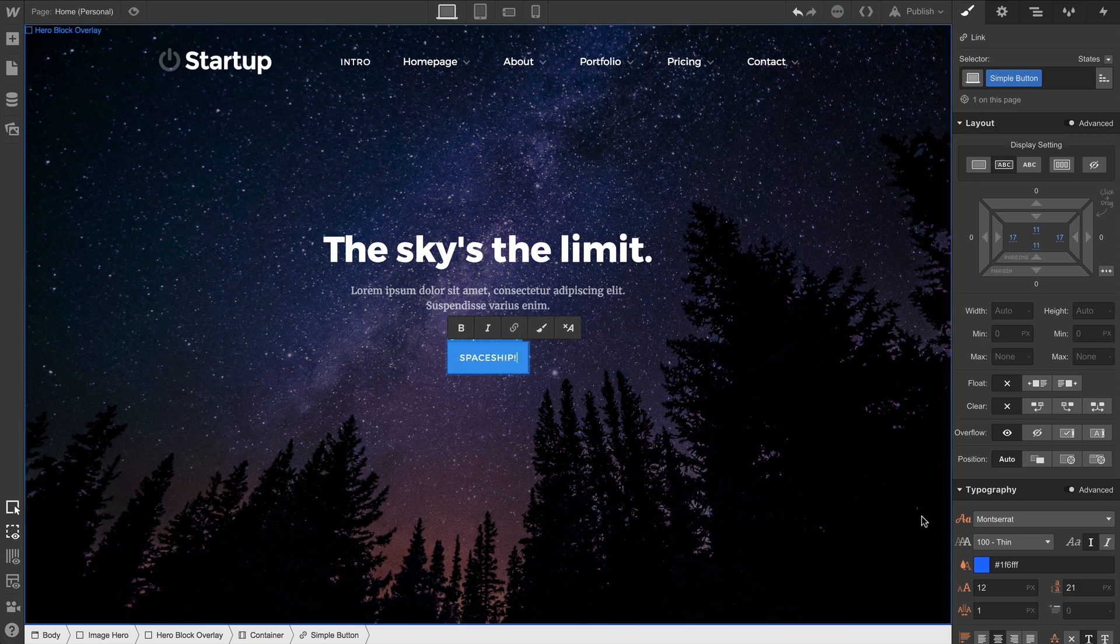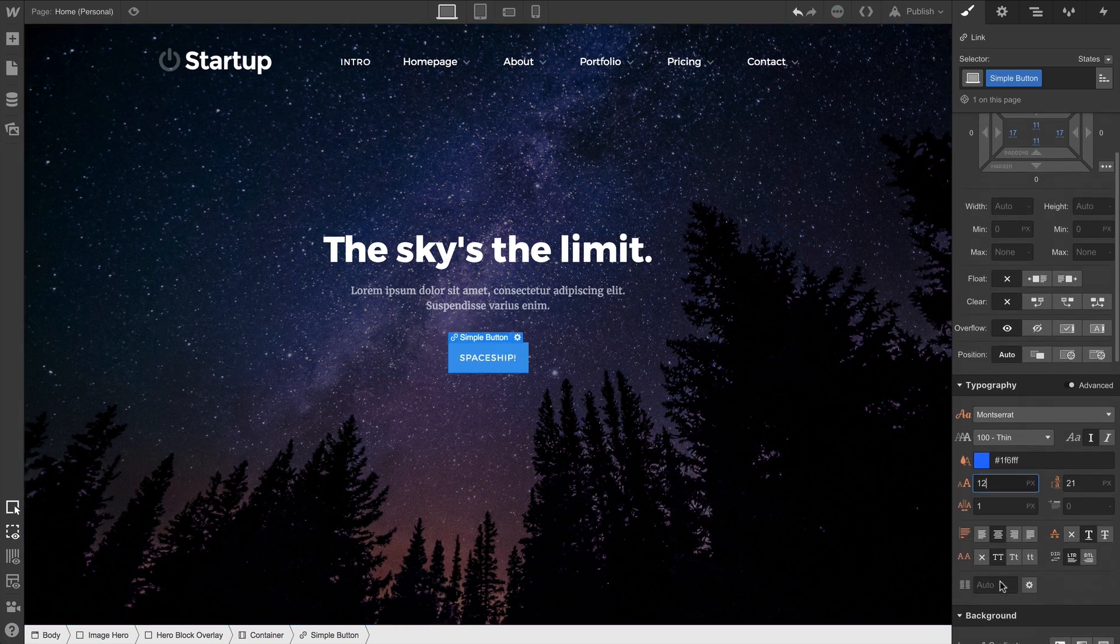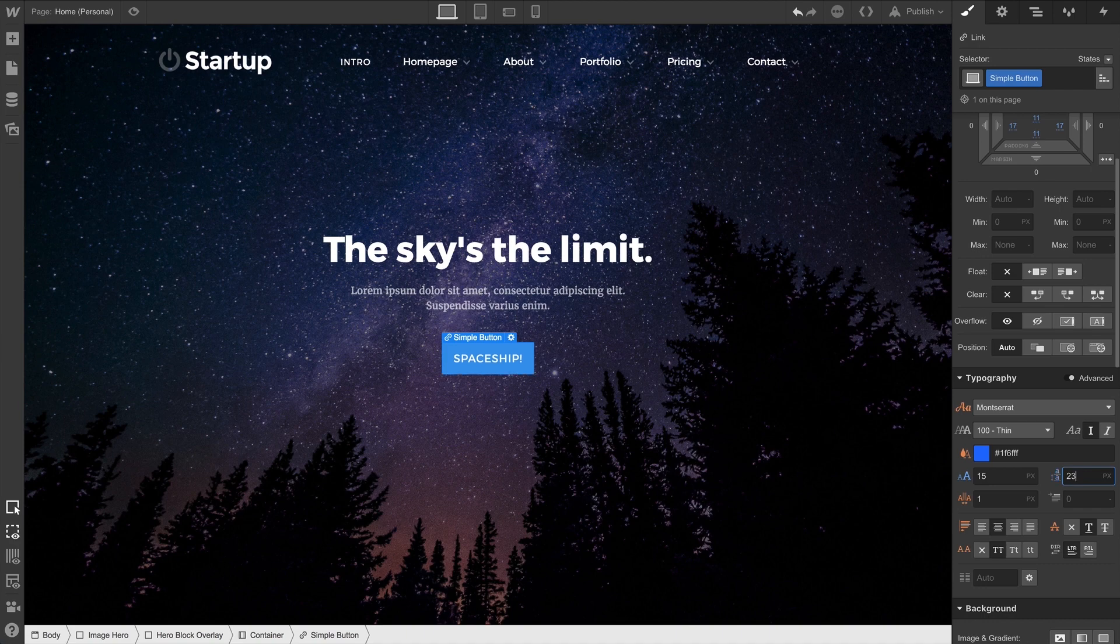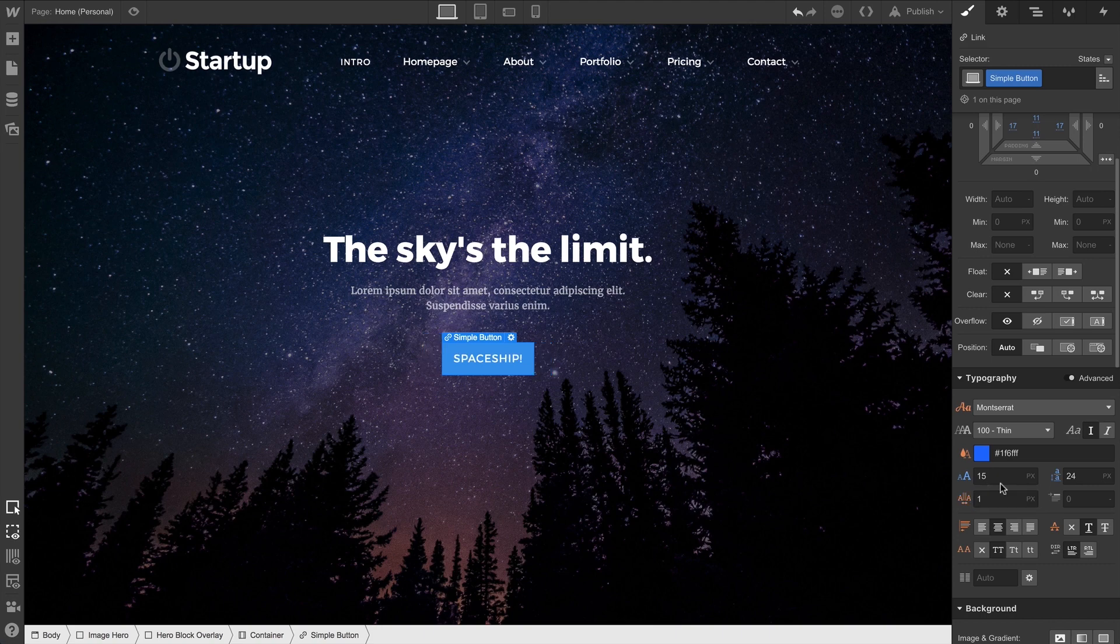And when we make changes to our typography — our font size, our line height, our letter spacing — any changes we make here, or any changes we make to our padding affect the size of the button.